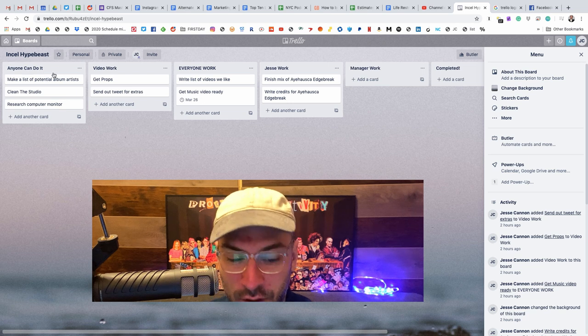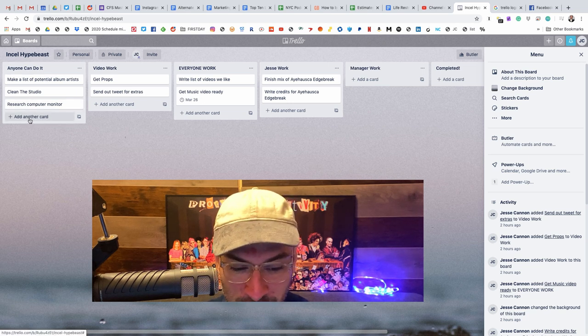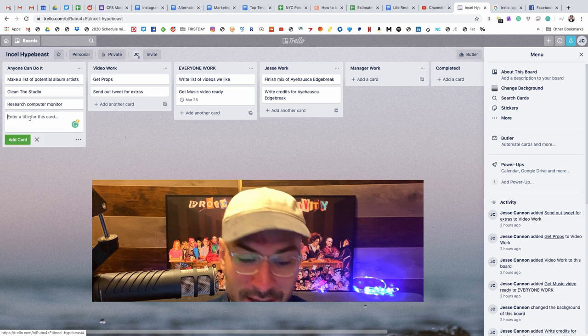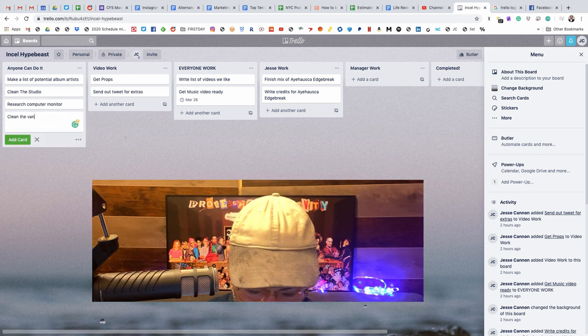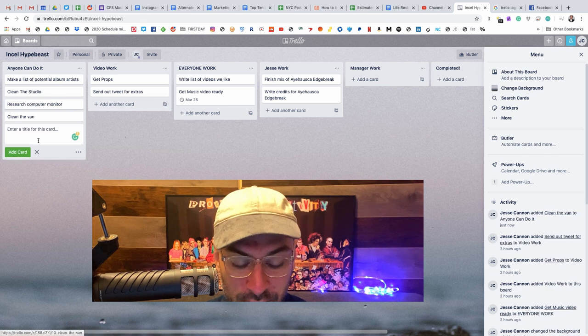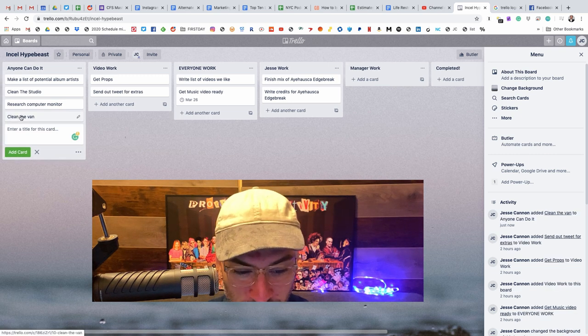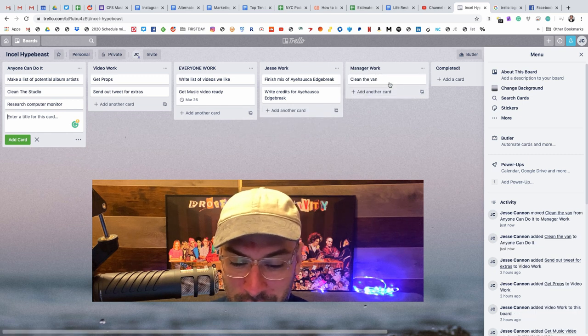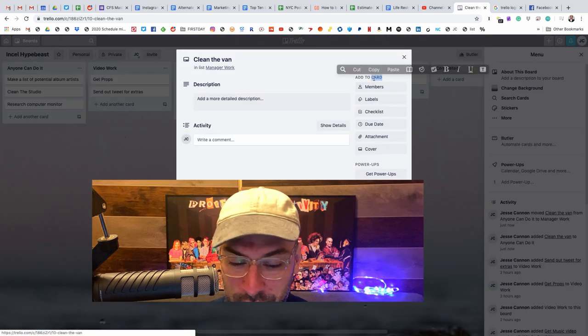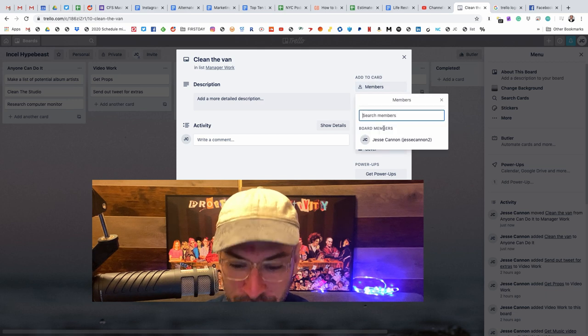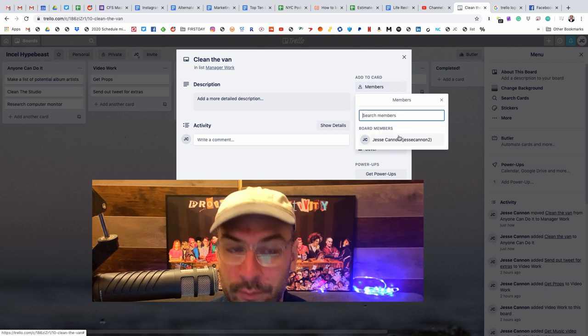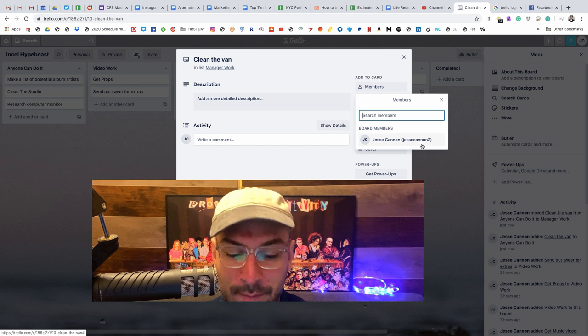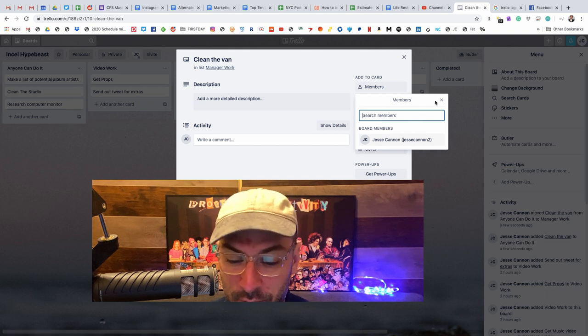So let's really get into how I like to use this. I just add a new card. Every time there's a task to do, we can do a task for clean the van for anyone can do it. And so then if I wanted to say the manager's not been pulling their weight, I could add it to their work if I wanted to. As well in there, you can also tag different members of the team.